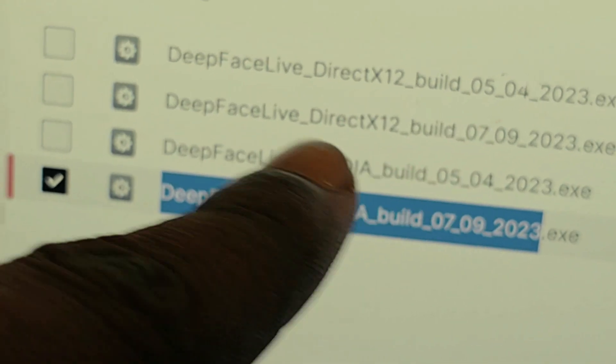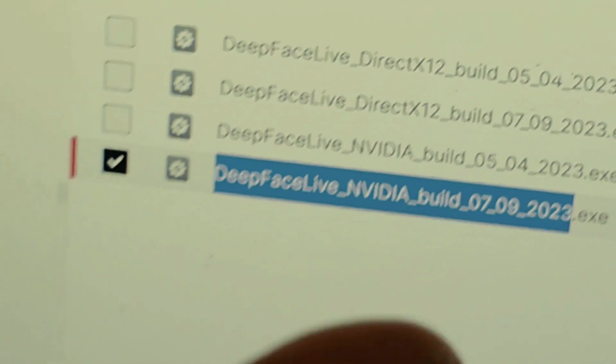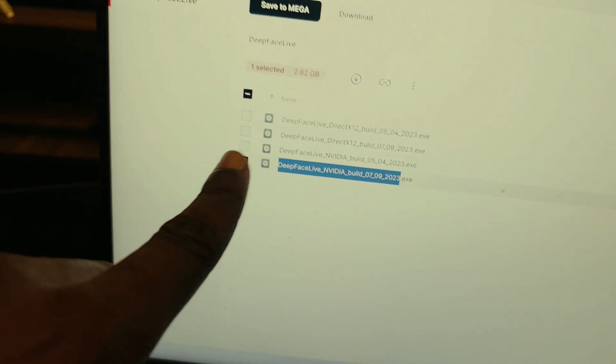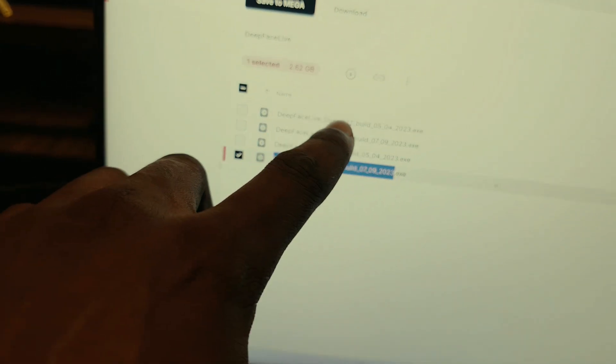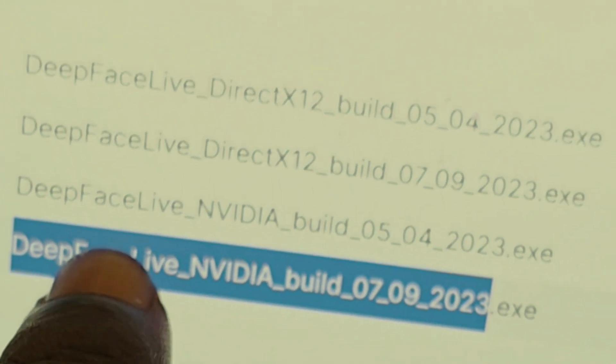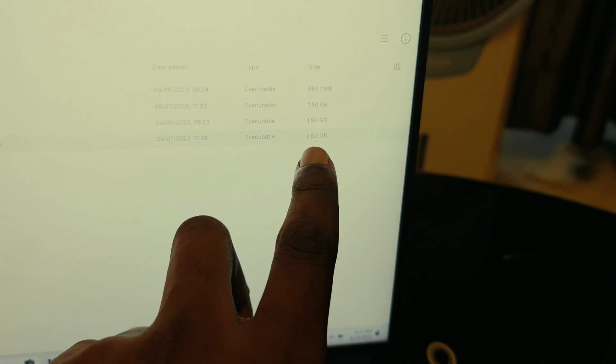You are going to see different options. Over here is the CPU DirectX 12 option, and over here you have the NVIDIA option. For clarity, I am going to go with the one that is 2.6GB.